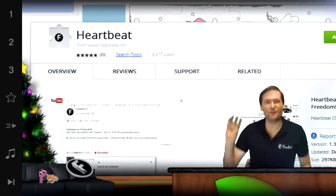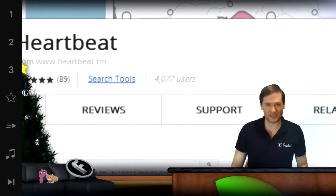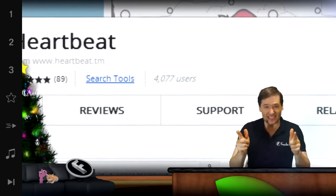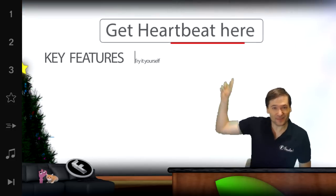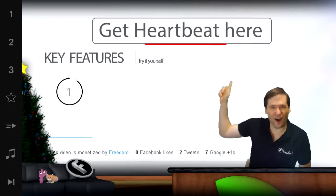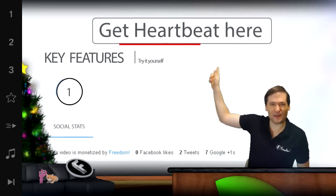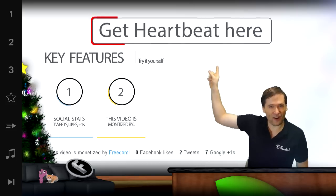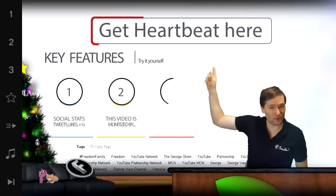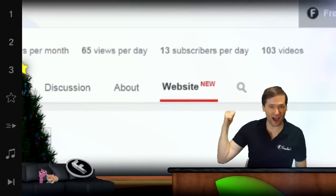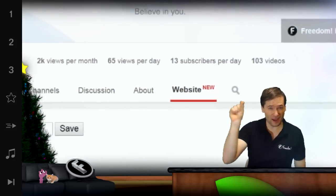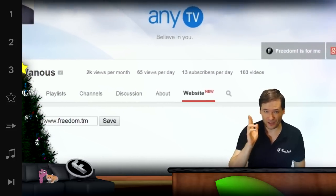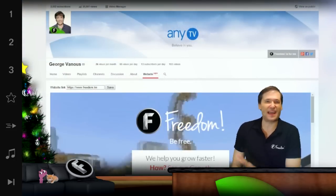We have almost 4,000 people who've installed Heartbeat. Get it right here — this will take you to the Heartbeat Chrome extension in the Google Chrome Web Store that you can install, and when you do you will see exactly this behind me: the new website tab on your channel.